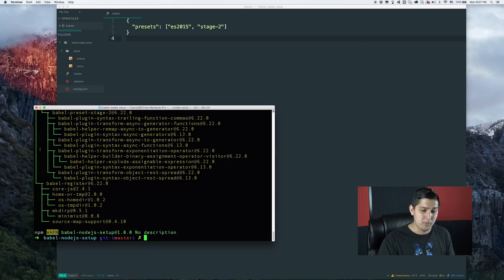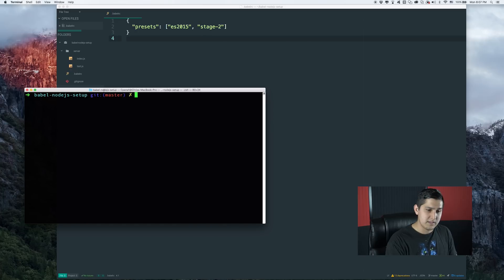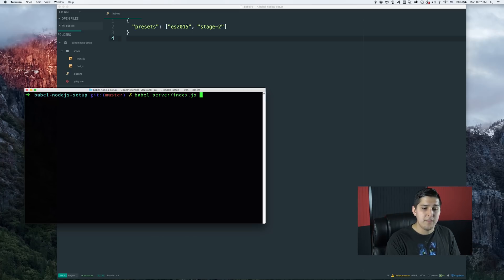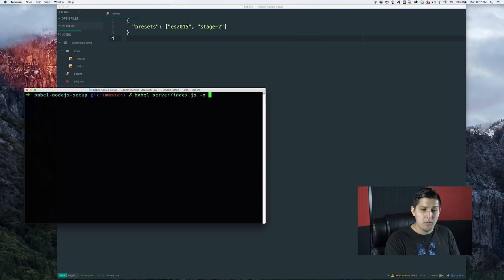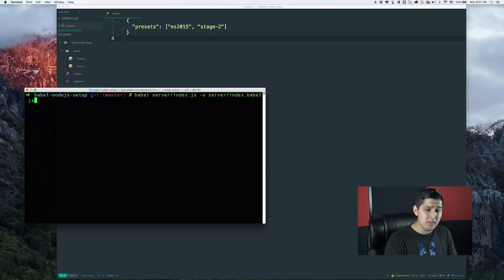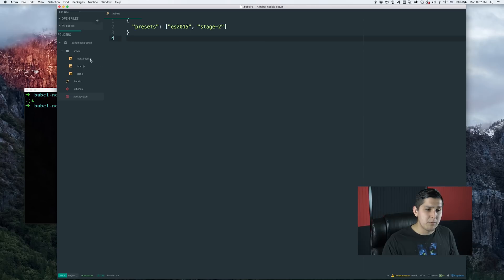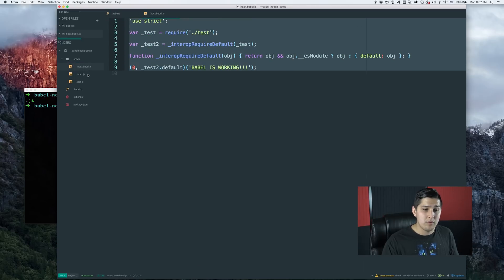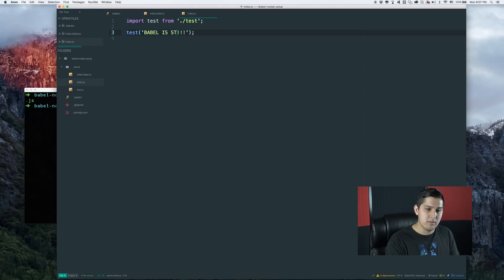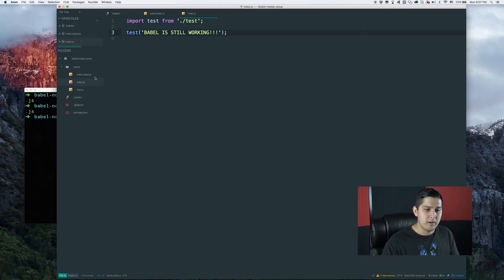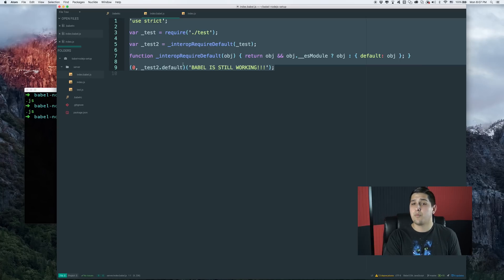Now that we have this set up, let's compile our index.js file to see what it looks like. Type 'babel', then target the file. Use '-o' for output file or '-d' to output a directory. I'll use '-o server/index.babel.js'. When I hit enter, we'll see the compiled code working perfectly — 'Babel is working'. But this isn't super practical because I don't want to target one individual file; I want this to happen dynamically as I run it.